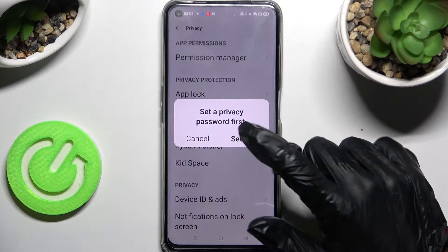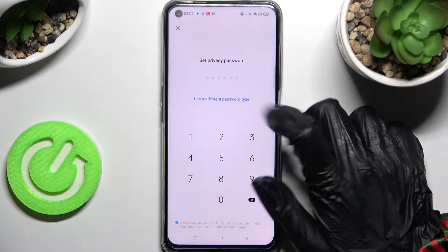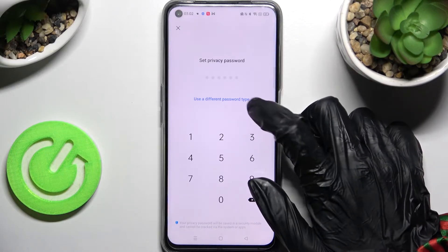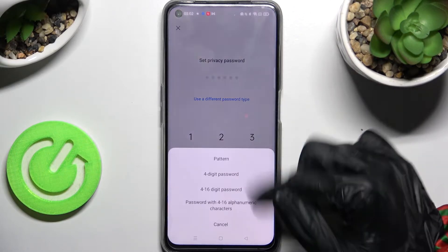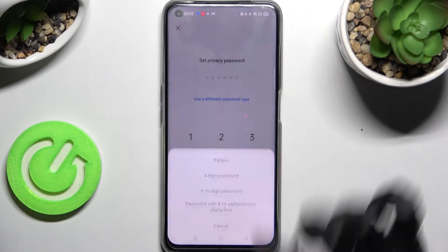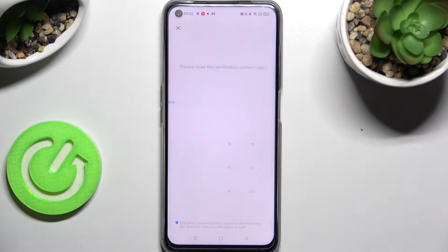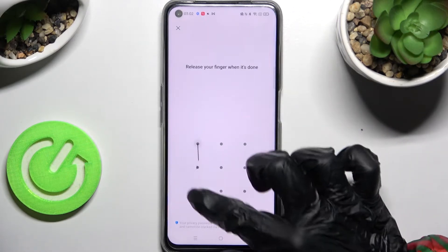If you don't have your privacy password set up, click on 'Use a different password type' and pick one of those login methods as your privacy password. I will go with Pattern, then you need to enter your login method.